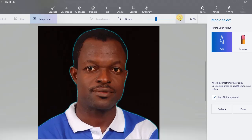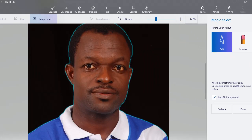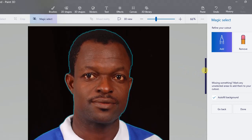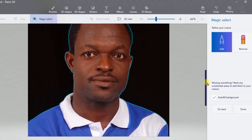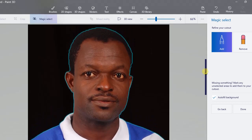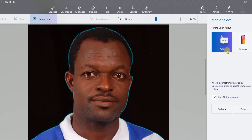You may zoom in to see it much clearer, to know whether the job is perfect or needs some adjustment. Looking at my image, it's almost perfect — apart from this part. It seems it's eating part of my head. I don't accept that, so I will come to Add and draw that path. See what happens — automatically it adds back what was missing.